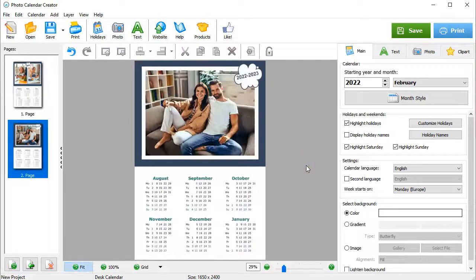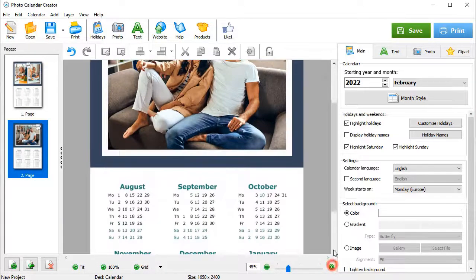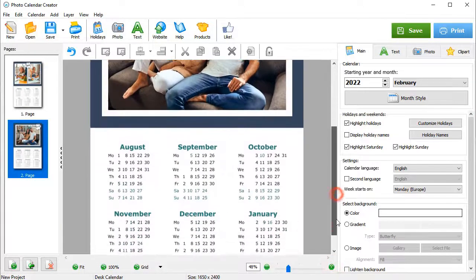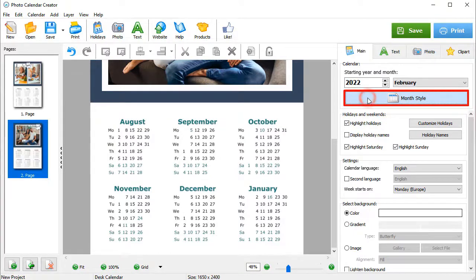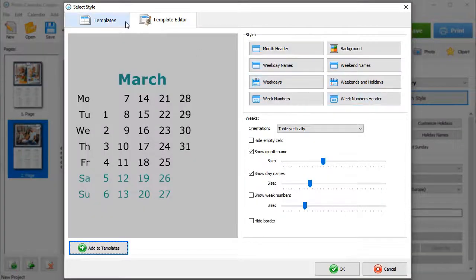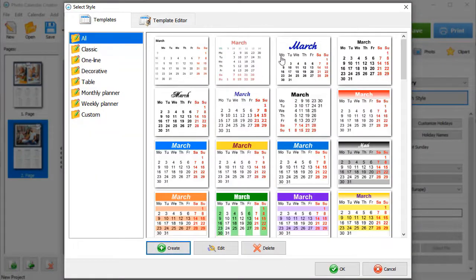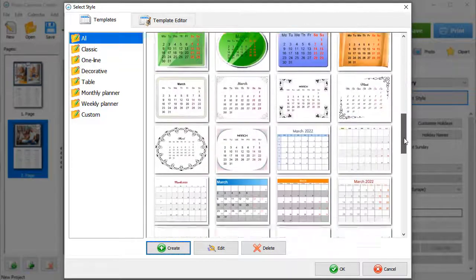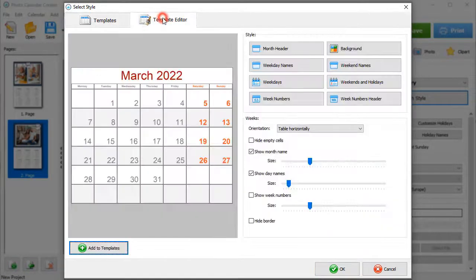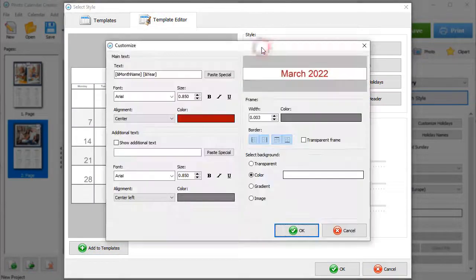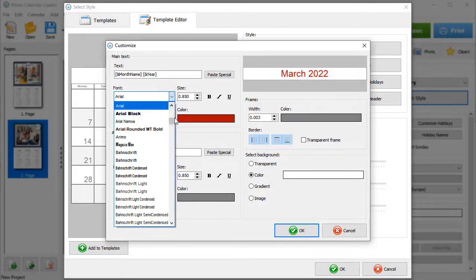And at last, let's customize the month style. Zoom in on the calendar and click on Month Style. Choose the new style from the software's collection. Then switch to the template editor to adjust the settings. We'll change the font and color.